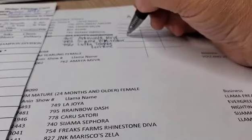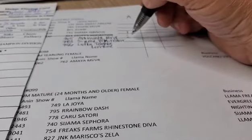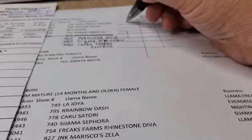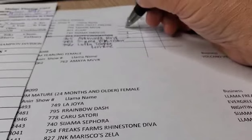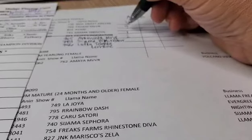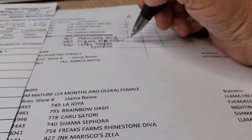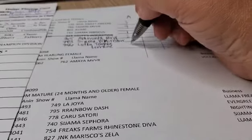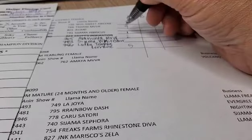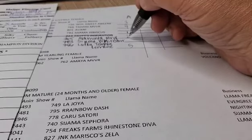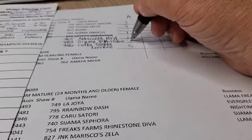As you score, first place will get one point, second gets two points, and so forth. Add them together, lowest score gets first, and continue down the line.